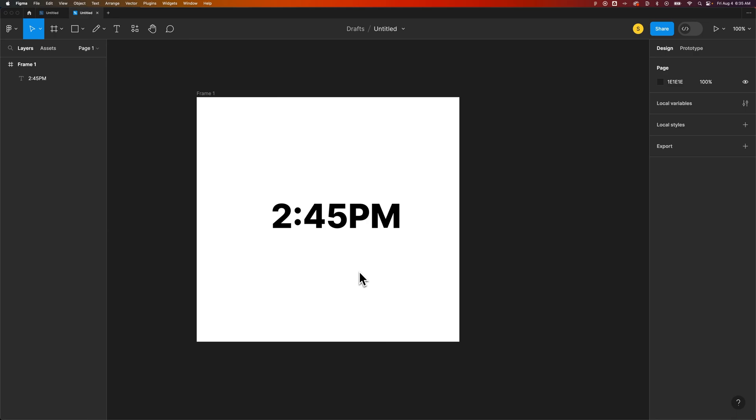How do you superscript in Figma? This one's honestly a little bit hidden. I just kind of figured it out by scrolling and I'll show you what I mean.